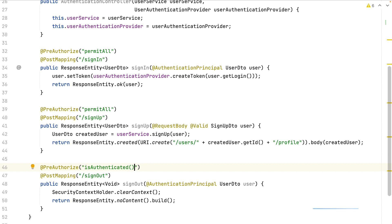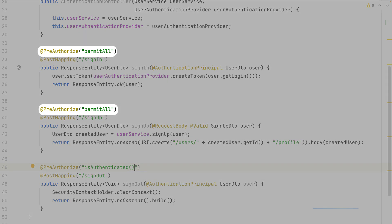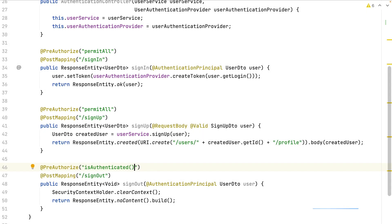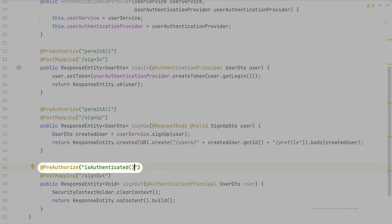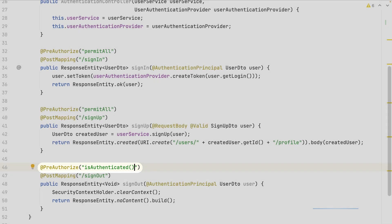Within the pre-authorized annotation, I can use SPL expressions and some building expressions too. The permitAll means that all the requests are allowed to this endpoint, even without any authenticated user. This case requires at least that the user is authenticated to request this endpoint.